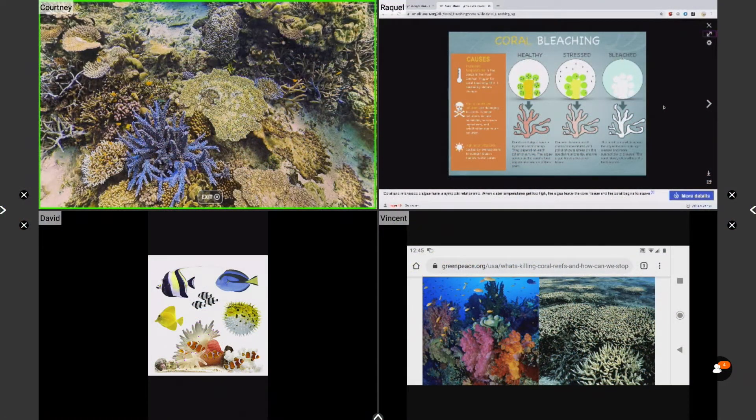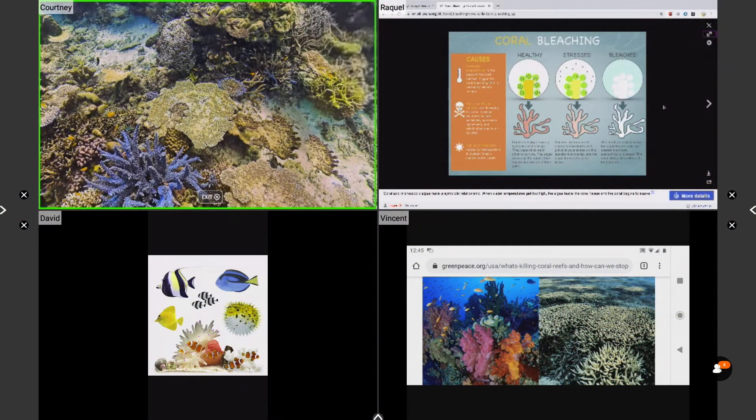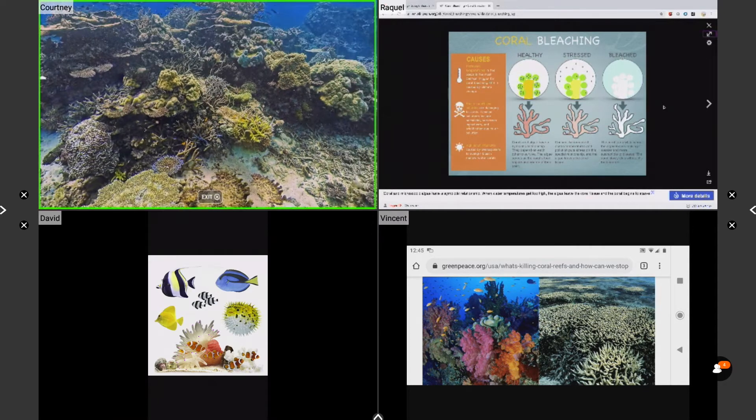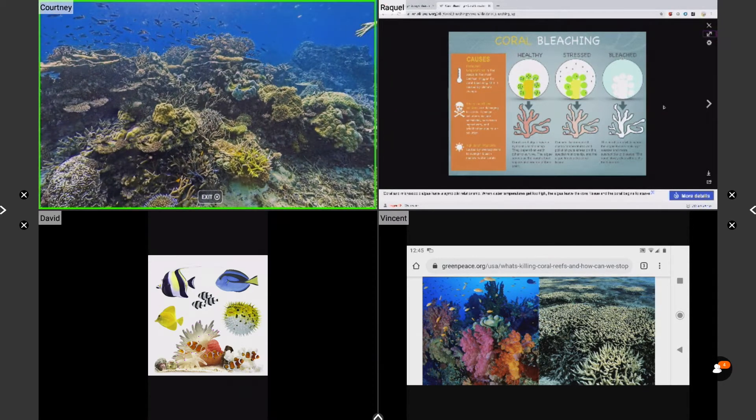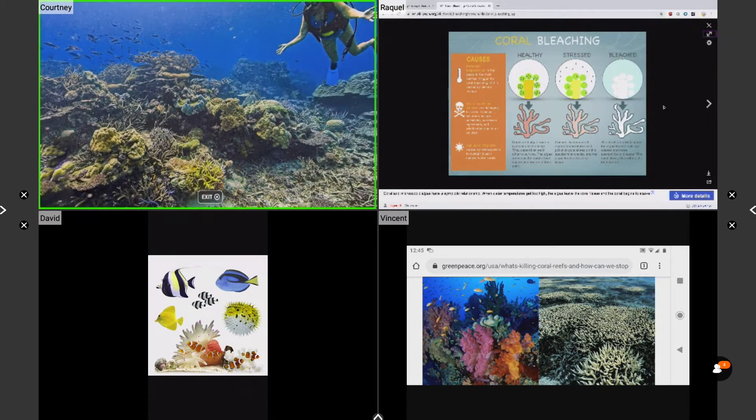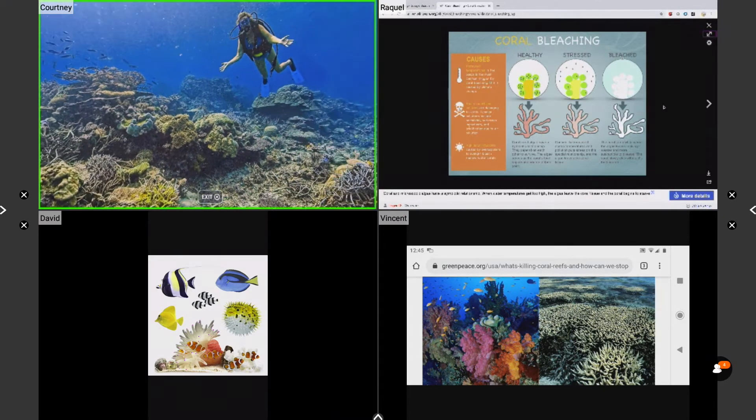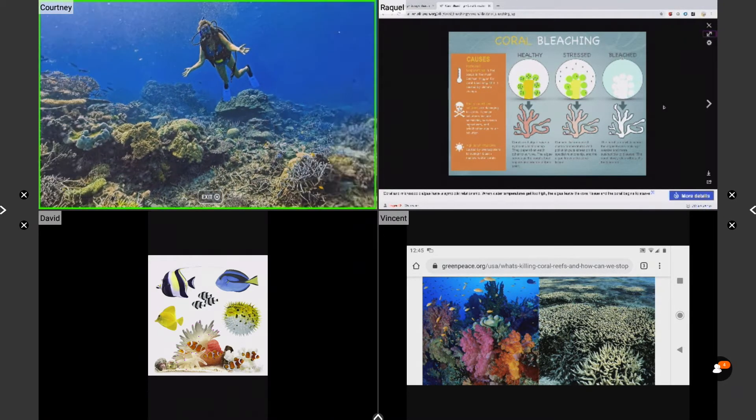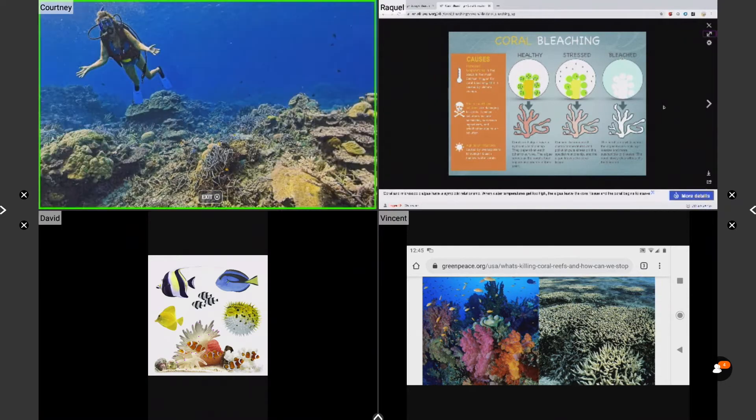Likewise, when mirroring a student's device with touchback enabled, this screen will also be framed in bright green on the panel, as you can see in the top left quadrant.